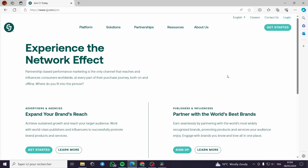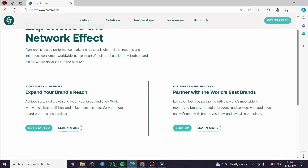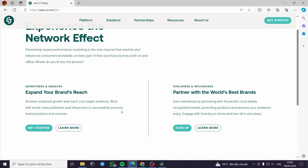You will get to a page which is divided into two parts. For example, if you are a brand and want to promote your brand, you click 'Get Started' on the advertisers and agencies section — 'Expand your brand's reach, achieve sustained growth and reach your target audience, work with world-class publishers and influencers to successfully promote brands' products and services.'